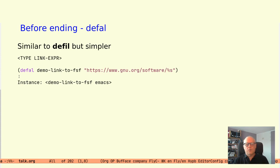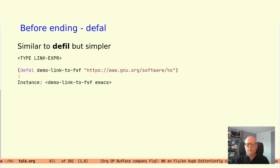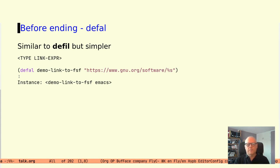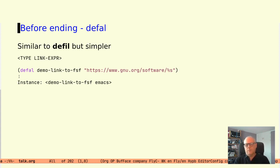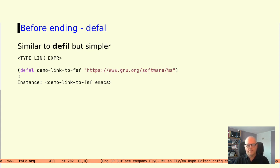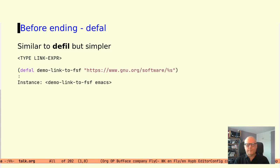Before ending I would like to mention the defal macro. It is similar to the defil macro but simpler since it uses a form for the implicit button type with no delimiters. It is simply angle bracket type link expression and angle bracket. So the implicit button type contains the link type in clear text. For a recent FSF software button would be created like this. And it would be instantiated in text like this.